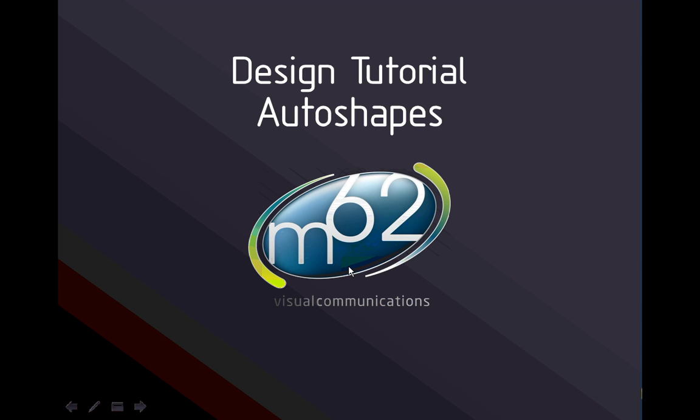In this tutorial, we'll be looking at how to draw shapes on a PowerPoint slide using the Auto Shapes palette. Auto Shapes are literally the building blocks of your slide. They're the shapes you draw and use to create the layout of the slide and the visual elements that you use to explain your message.